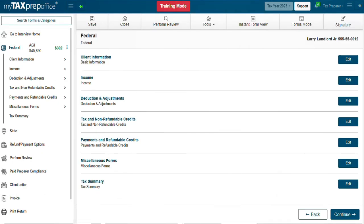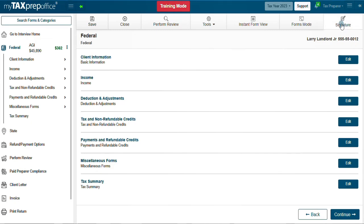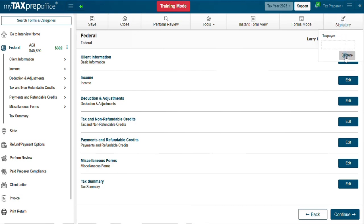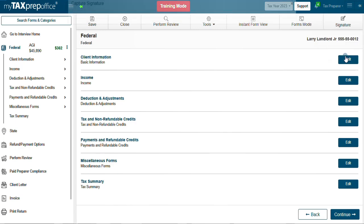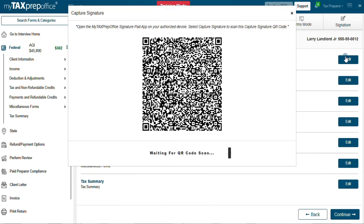To capture the signature from the interview question screen, click on Signature from the top menu bar. Then click Capture and follow the same process.